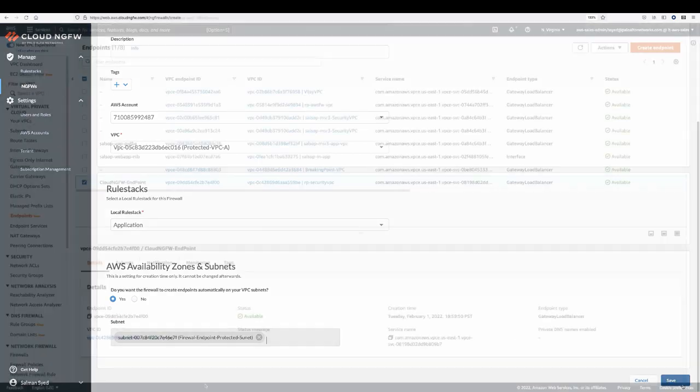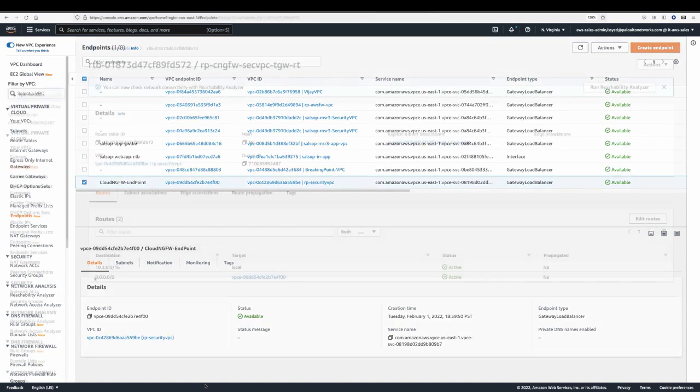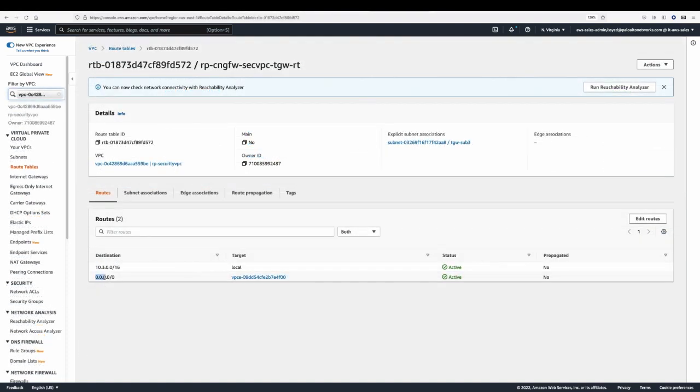The Cloud NGFW appears in your VPC as an endpoint. To secure traffic, you simply route it from your VPC to the endpoint.